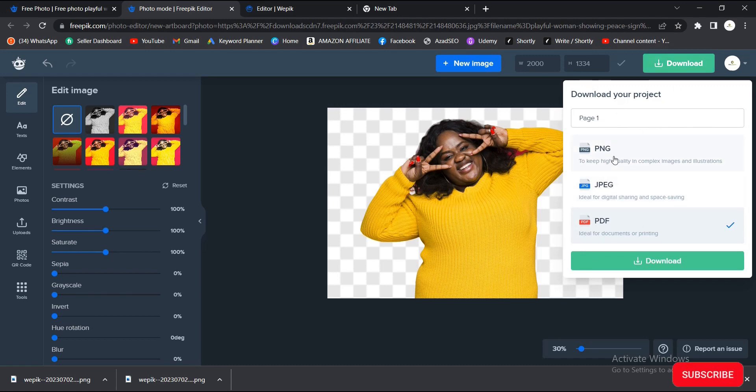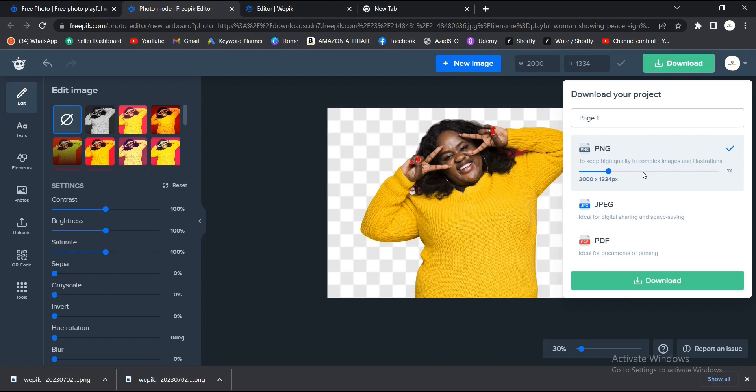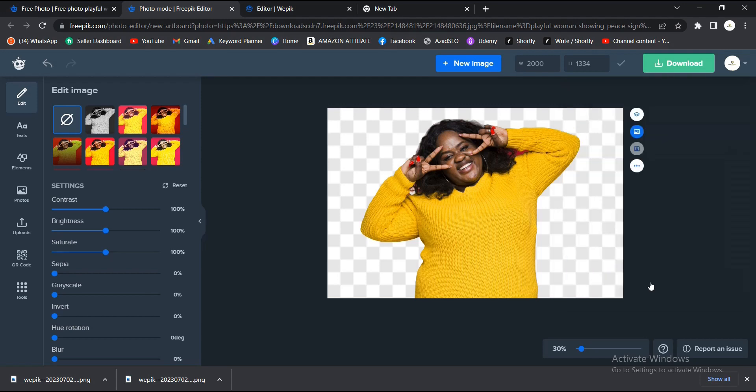Once you're done, you download. Like I explained, the PNG, I think this one automatically gives you that PNG option here. This one doesn't have any background, so you just download. You see the notification here.